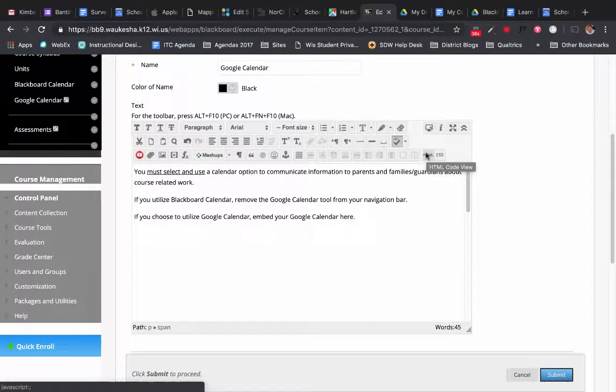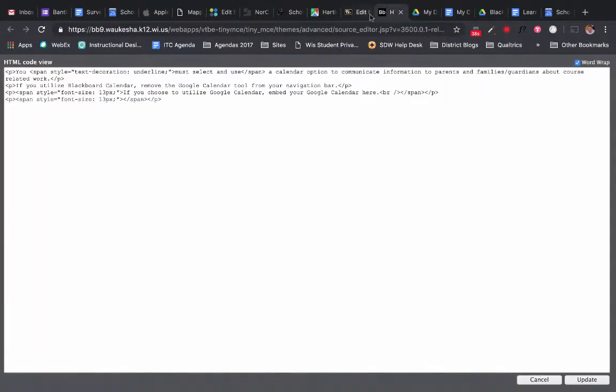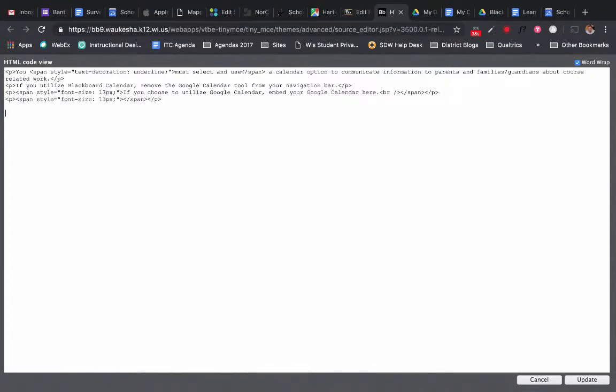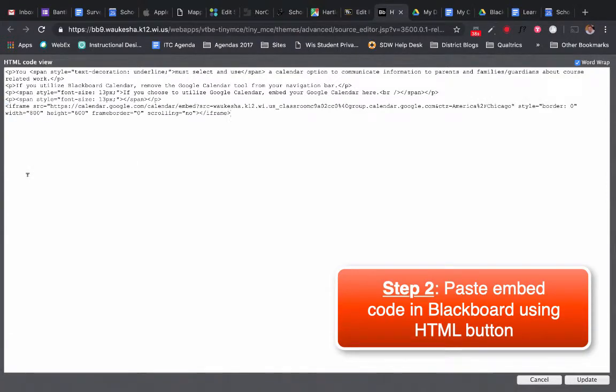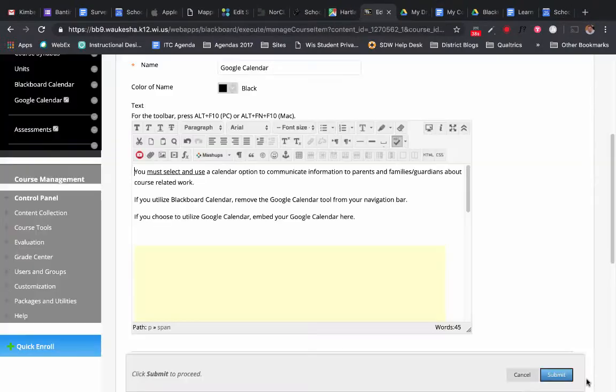When I click that, you'll notice that another window has popped up. I'm just going to go into this open space here. So I hit return twice. I right click and I paste. And there it is. That's my HTML code pasted in. I'm going to click Update.